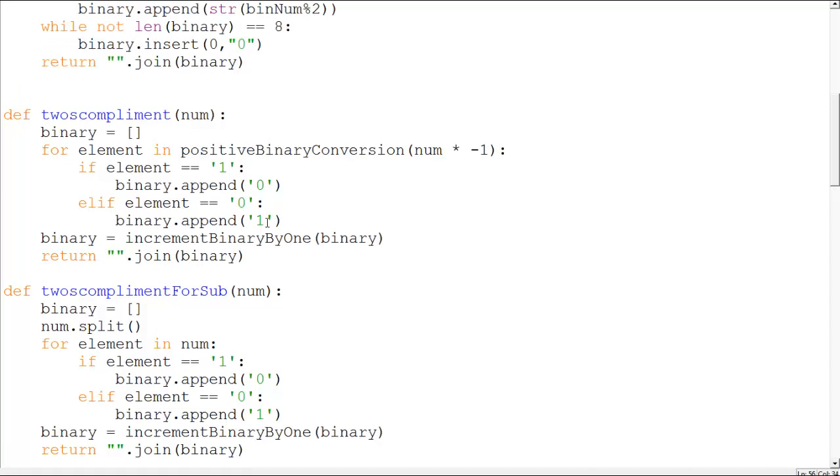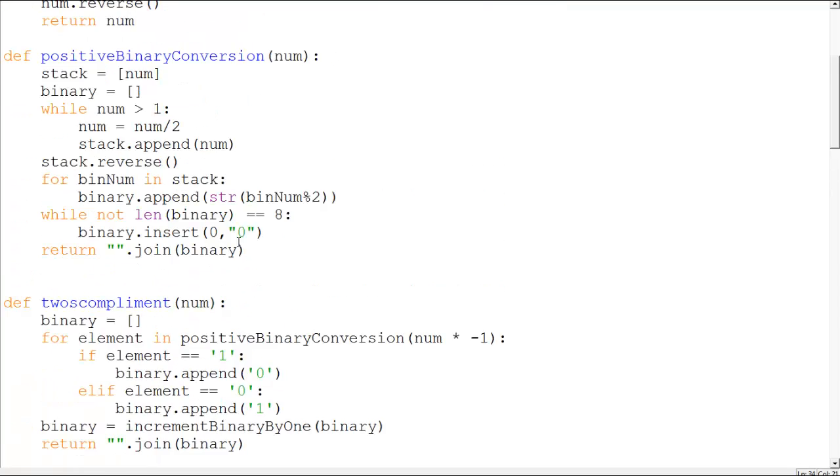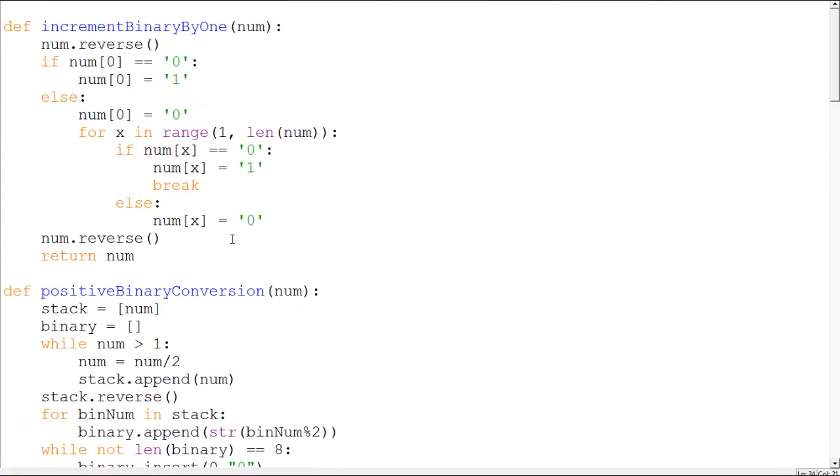Basically it's the same thing as the positive binary conversion, but it then complements the ones with zeros and then increments a binary by one. The increment binary by one function is given here. It's a very well-designed function, I think I'm very proud of it.